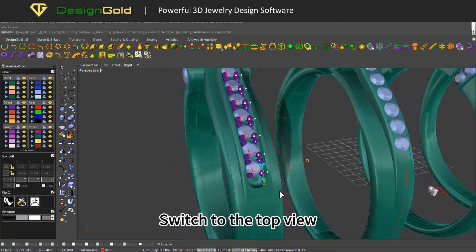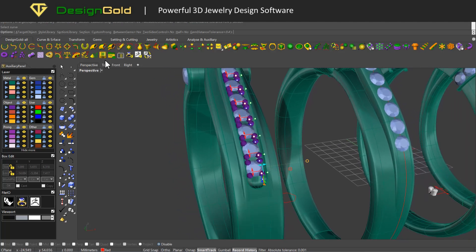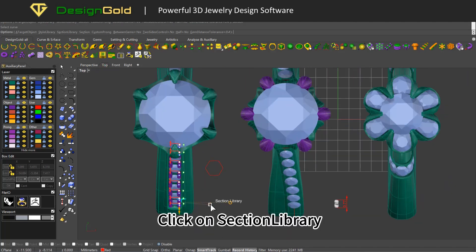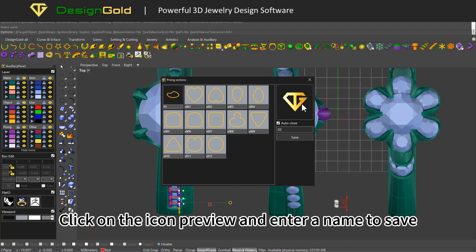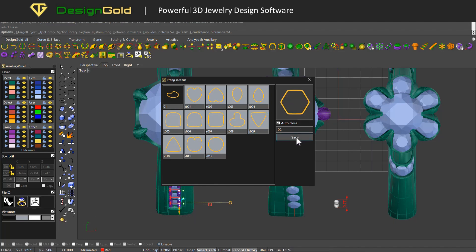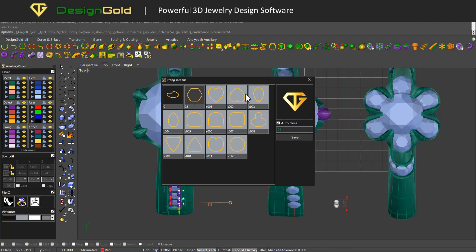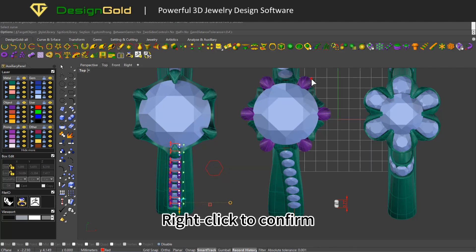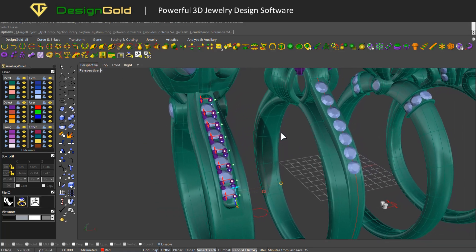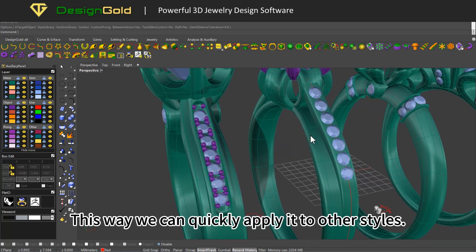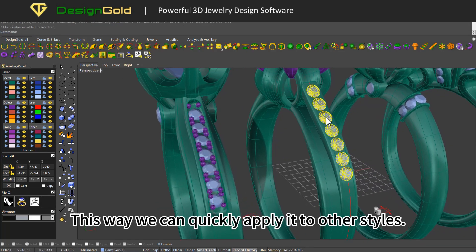Switch to the top view. Click on section library, click on the icon preview, and enter a name to save. Right-click to confirm. This way we can quickly apply it to other styles.